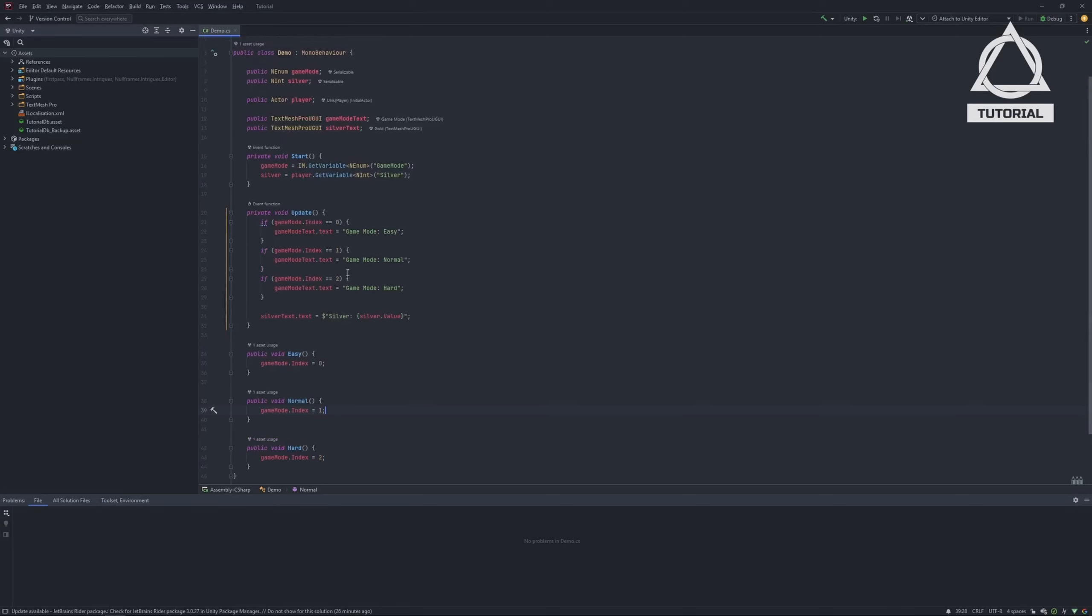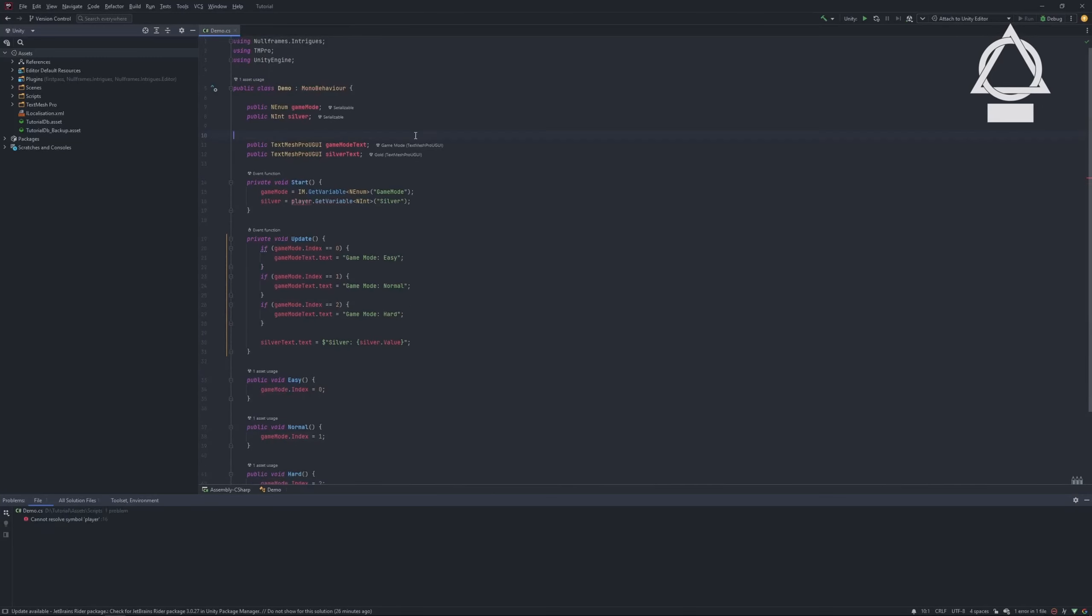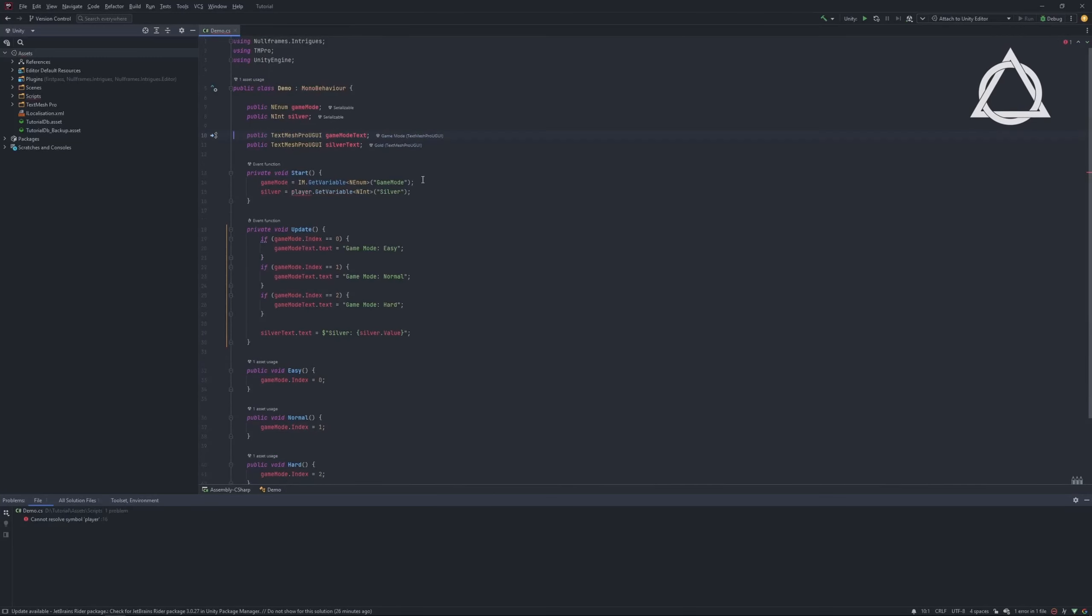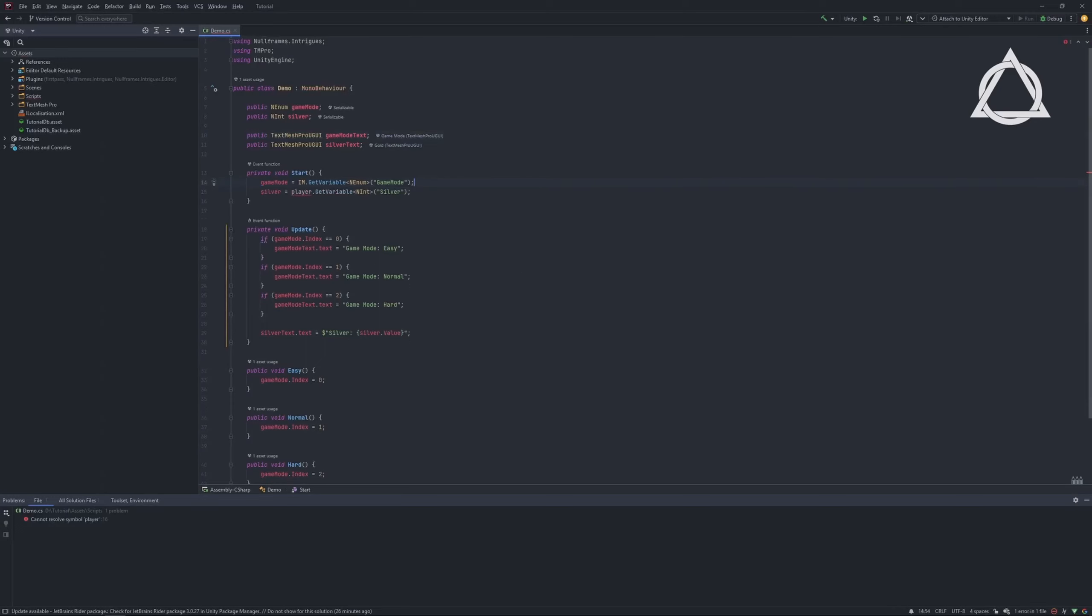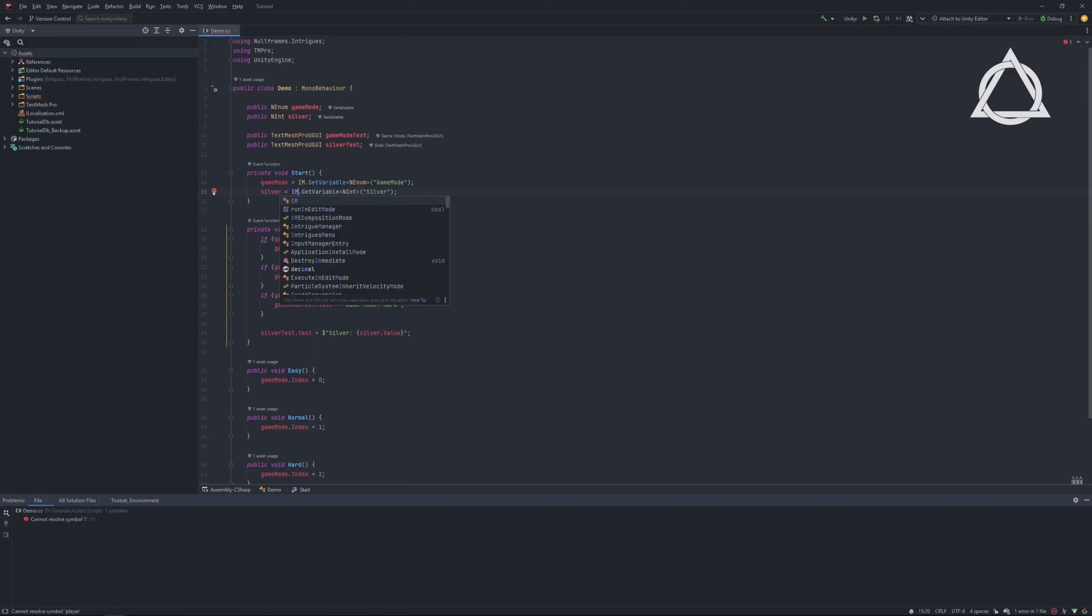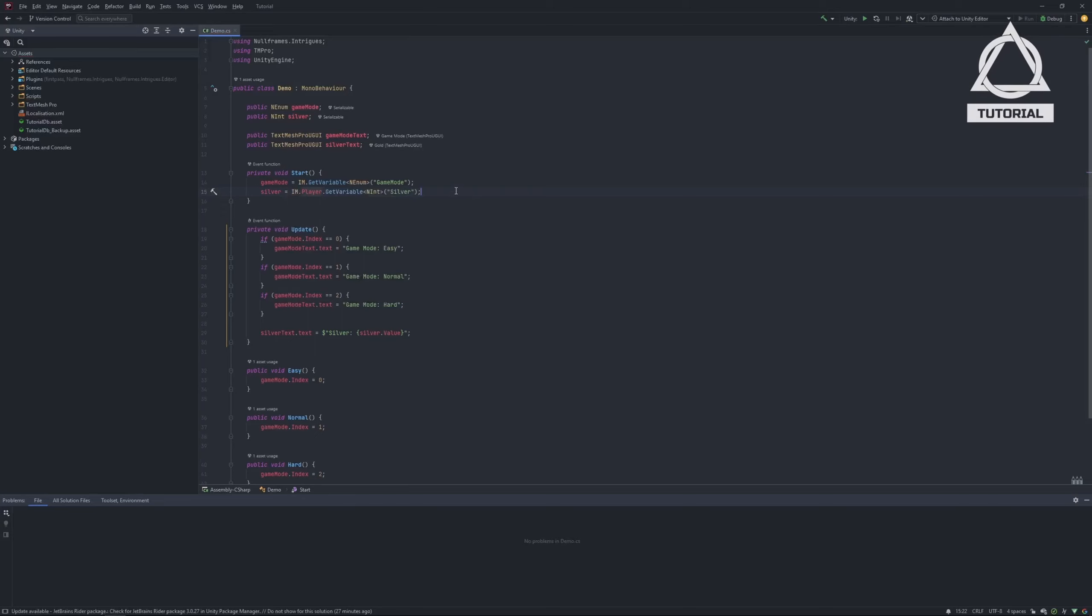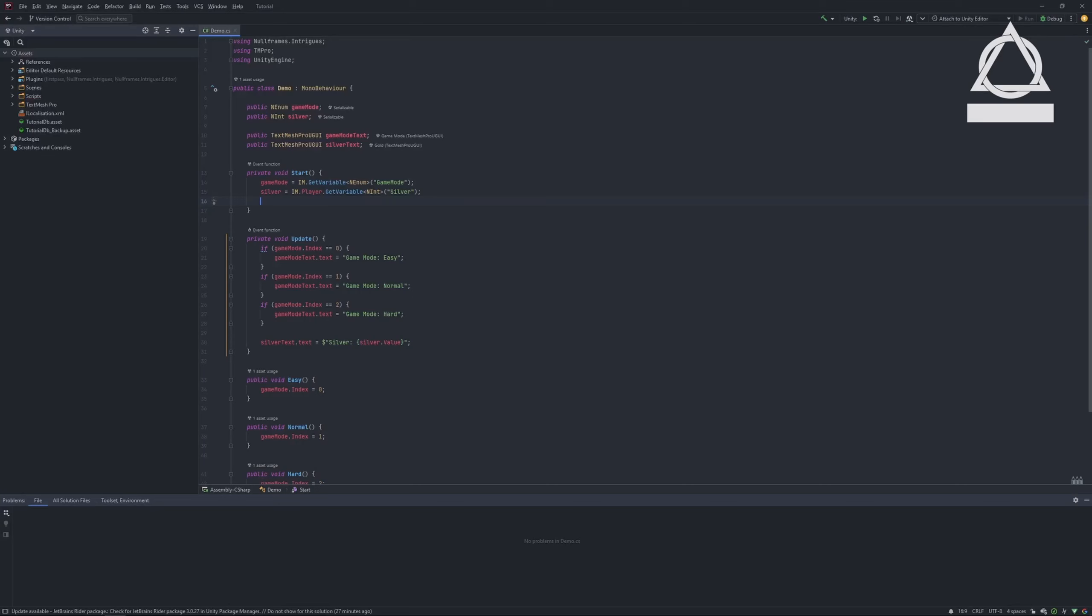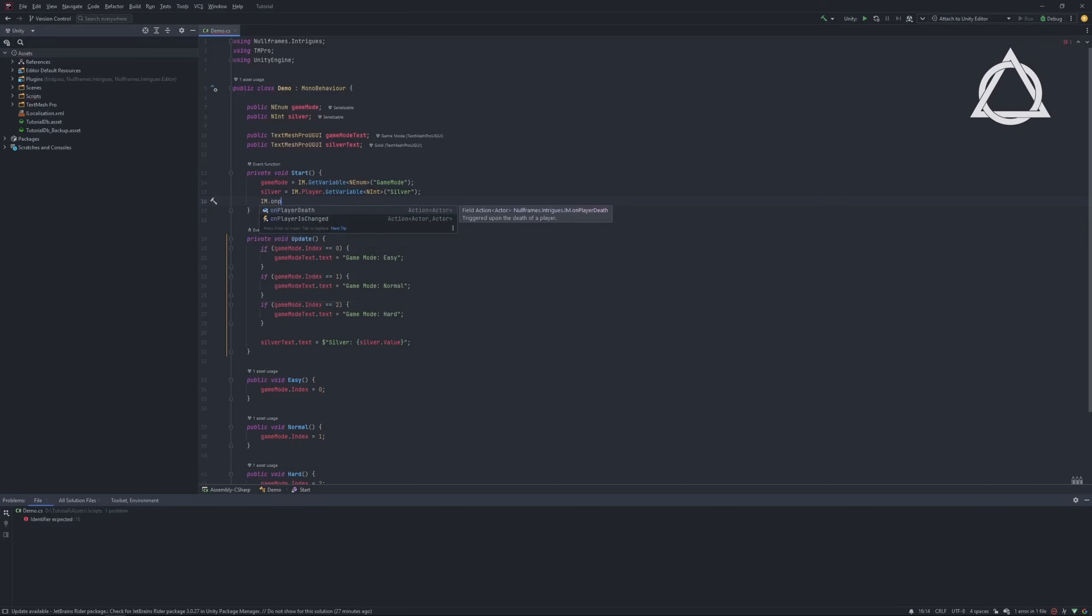Open the script, delete the actor reference and replace it with direct access to the player actor using the Intrigue System Manager. ImPlayer gives direct access to whoever the player actor is. Since the silver reference is defined in the Start method, it needs to be redefined when the player changes.